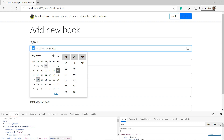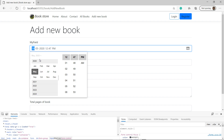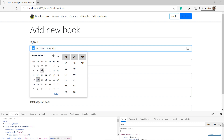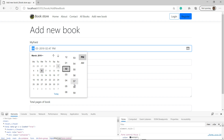You can use any date from this calendar — choose any year, any month, and then any date. We can also choose the time — for example, 2 PM. There are hours, minutes, and AM/PM selectors. In the field you can see both the date and the time.